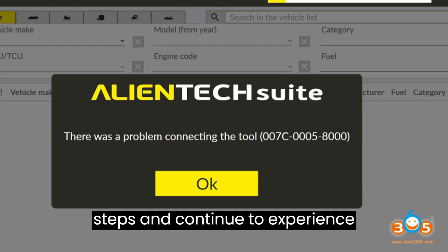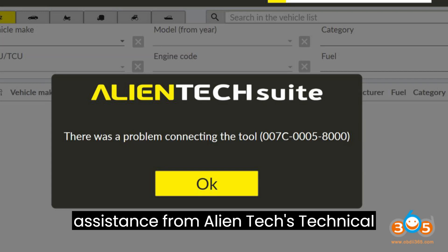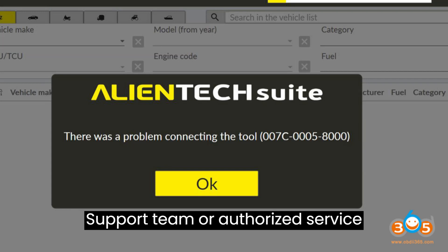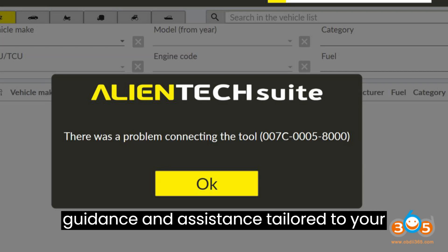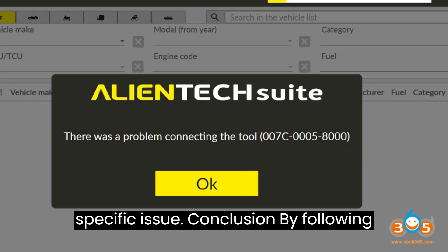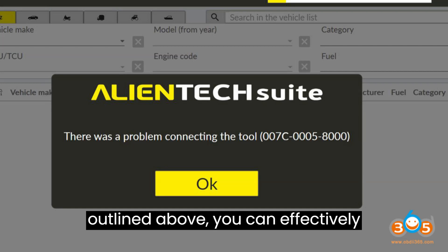If you've exhausted all troubleshooting steps and continue to experience connectivity problems, consider seeking assistance from AlienTech's technical support team or authorized service centers. They can provide personalized guidance and assistance tailored to your specific issue.